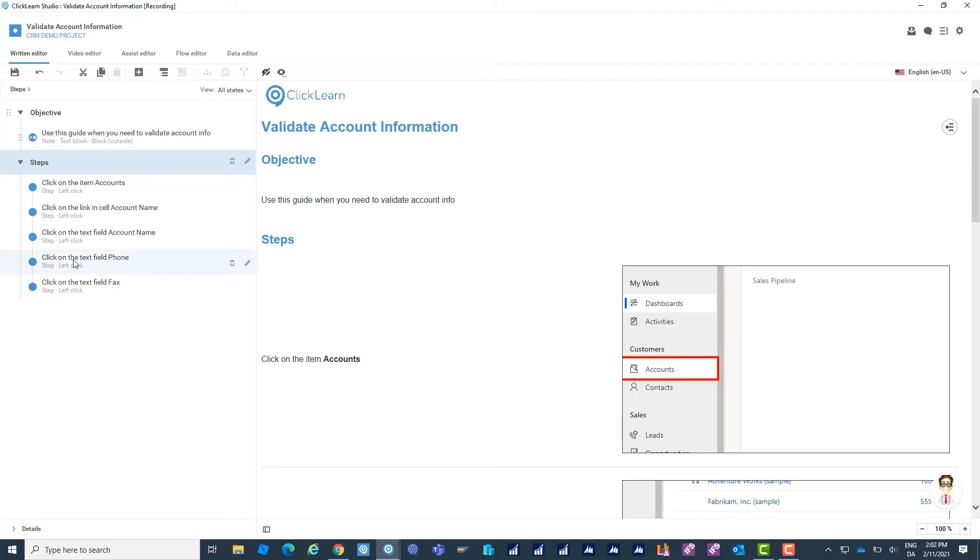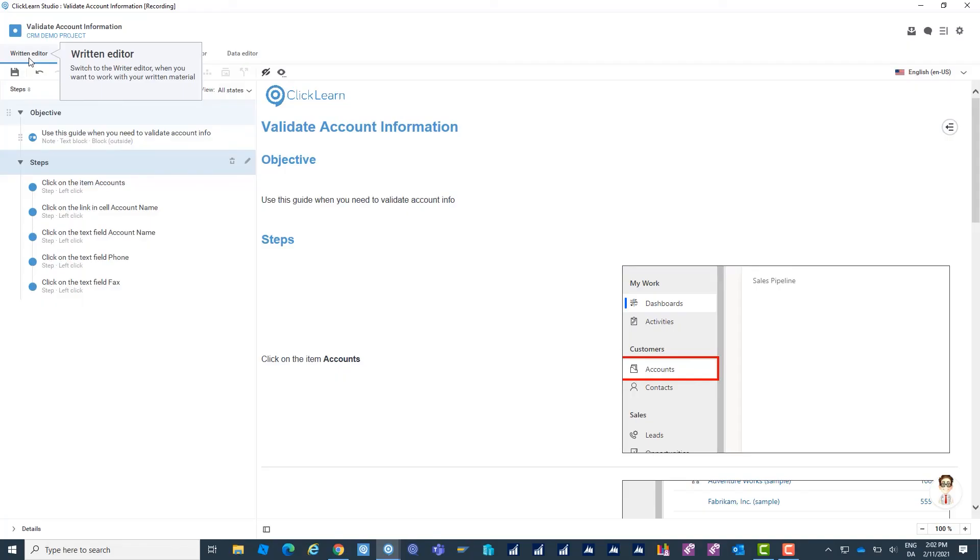I only need to change the content in one place. That will reflect itself into all the production files that Clickern creates. Right now I'm looking into the written editor which we see over here.